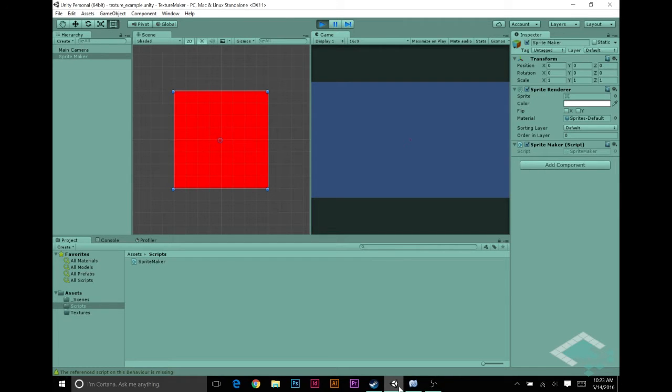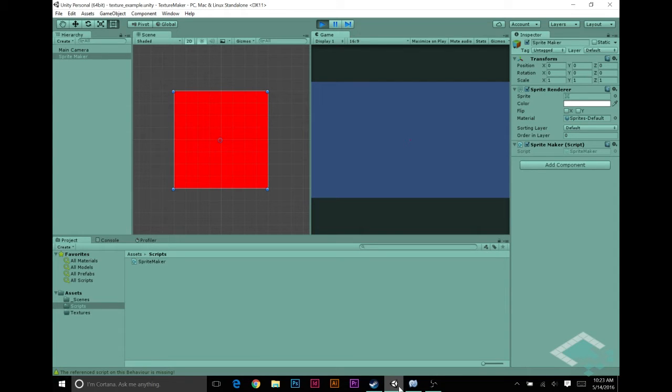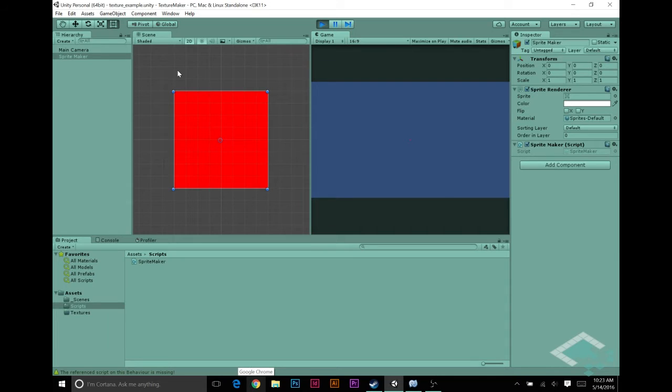So in our last video, we set up our very first texture. Right now it's just a big block of red, but it gets the idea across that you can, just with your code, create visible images in Unity. In this case, we ported it over to a sprite renderer. Right now it's pretty boring though, it's just a square of red. We're also not really doing the most optimal process for making this texture 2D.